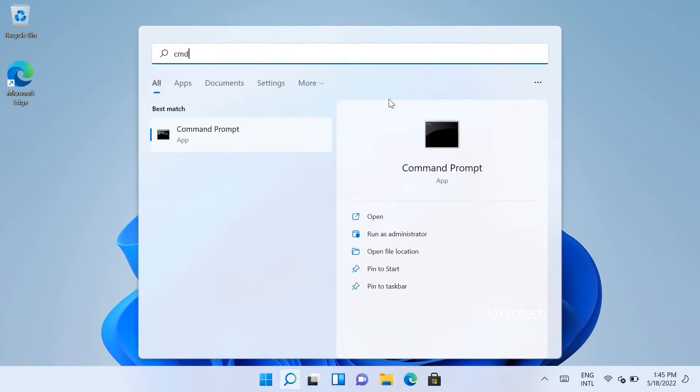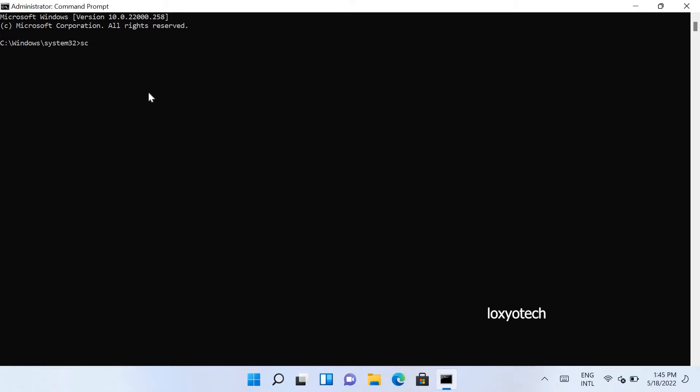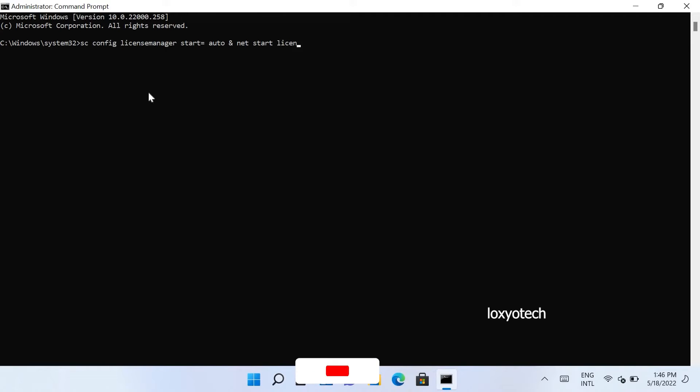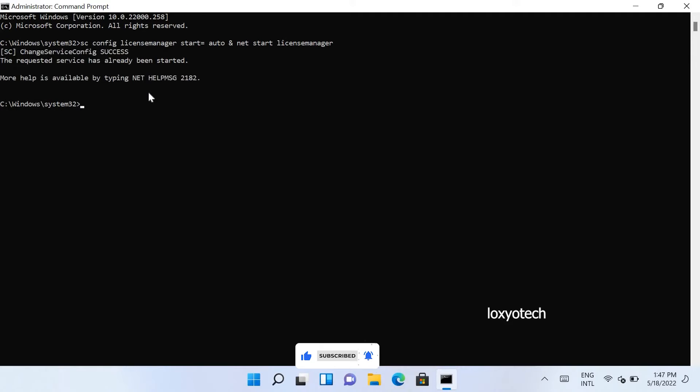Open command prompt as administrator. Then type the command as sc space config space license manager space start equals space auto space ampersand space net space start license manager, and hit enter. You can also copy and paste the command from the description box. This will configure the license manager to auto start.